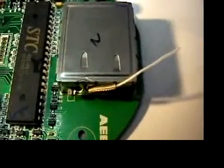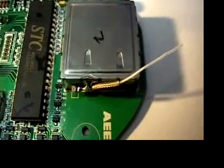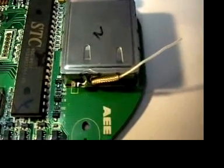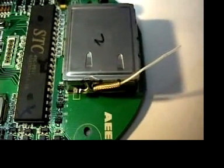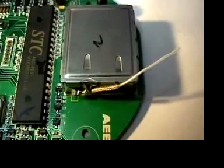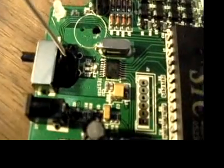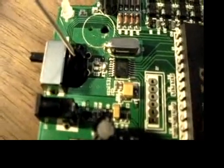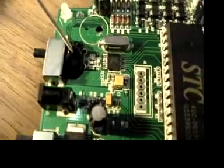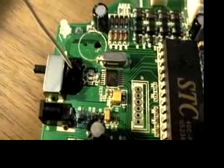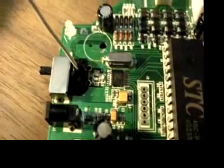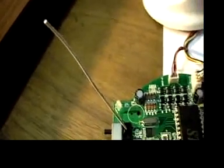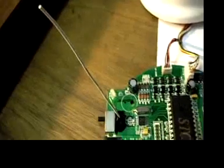This unit right here, I believe is the 2.4 GHz video transmission and this over here would be some kind of small radio for receiving commands and this would be its antenna, obviously a lower frequency.